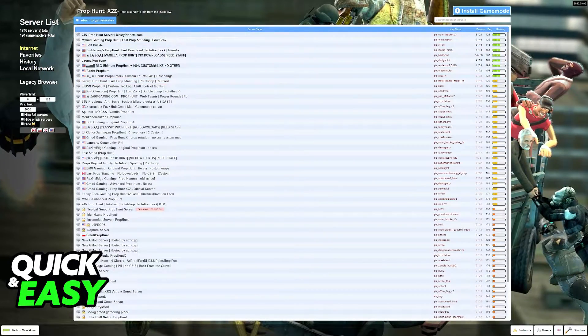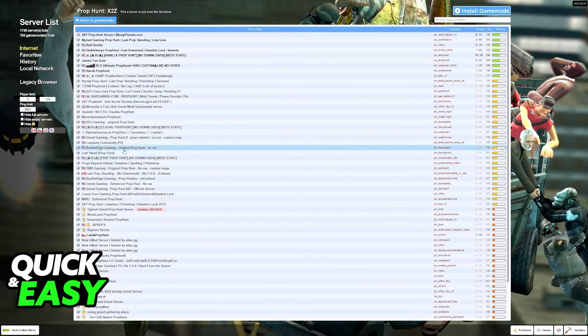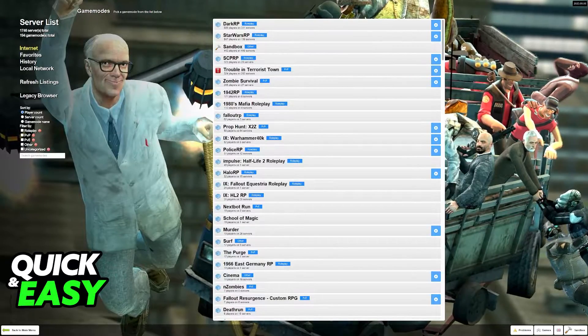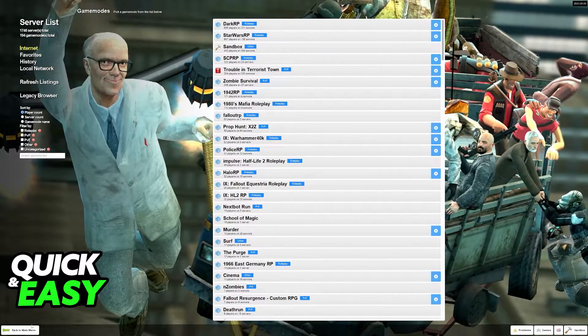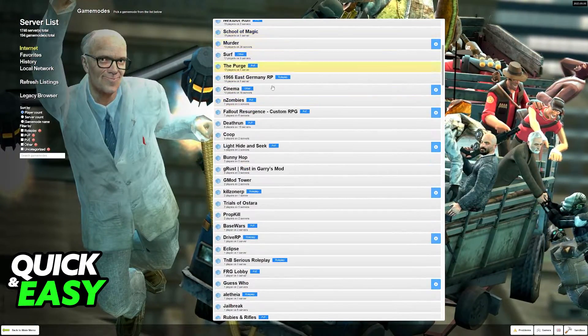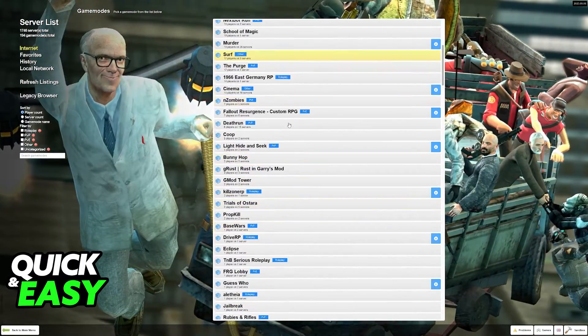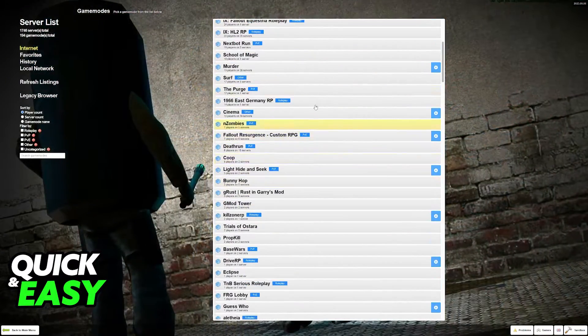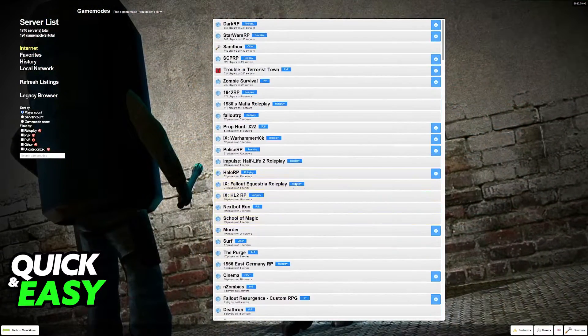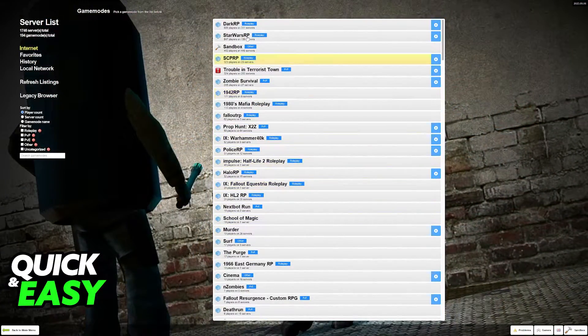In here you can browse through all of the prop hunt servers. The first time that you click on find multiplayer game you will see a menu similar to this where you can browse through all of the servers for different game modes.